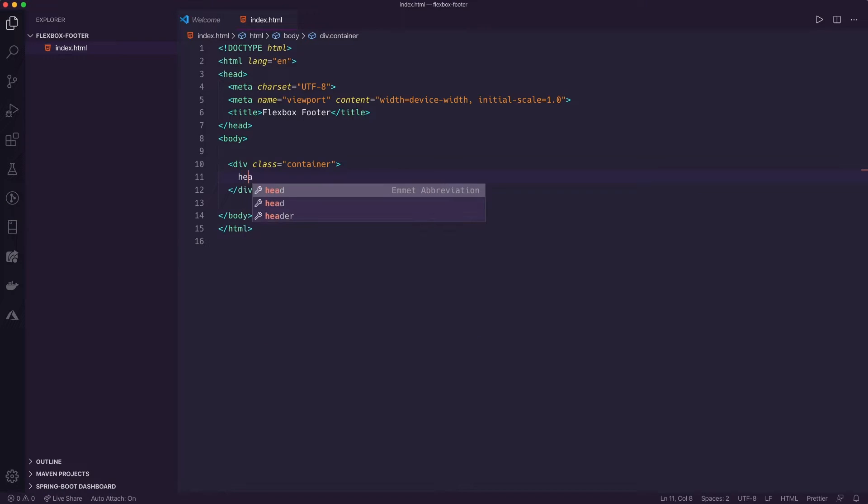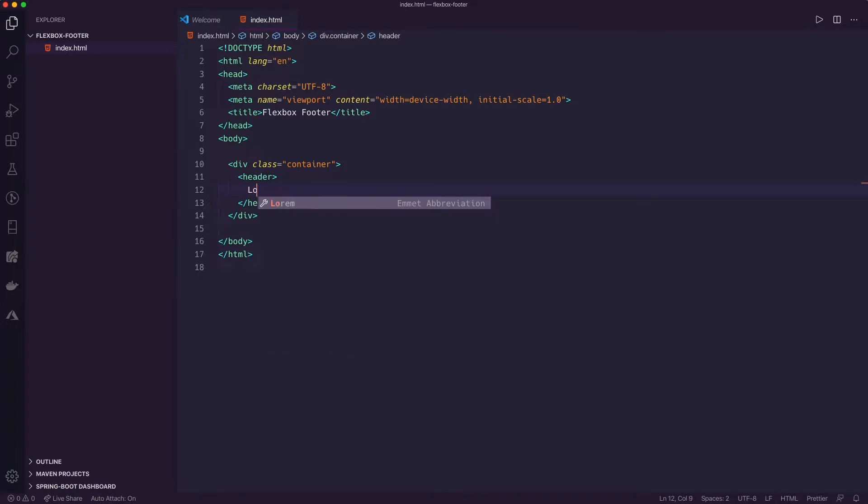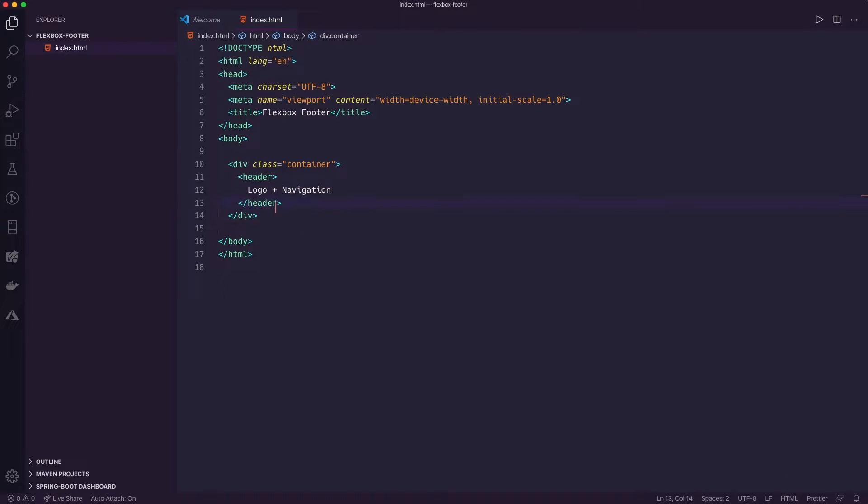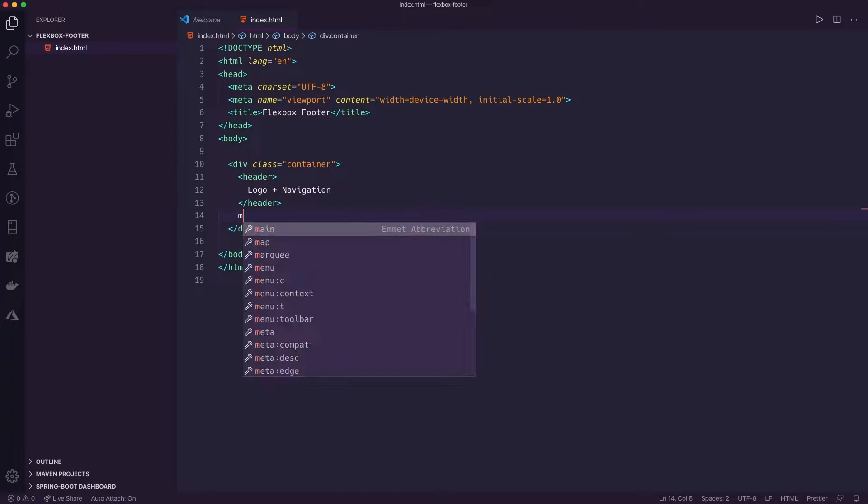So inside of there, I might have a header. And inside the header, I might have some logo and navigation. And we'll just keep it at that for simplicity.